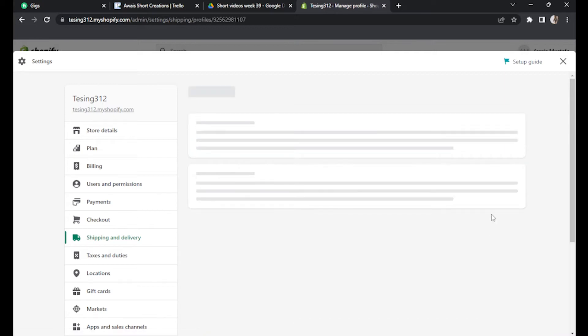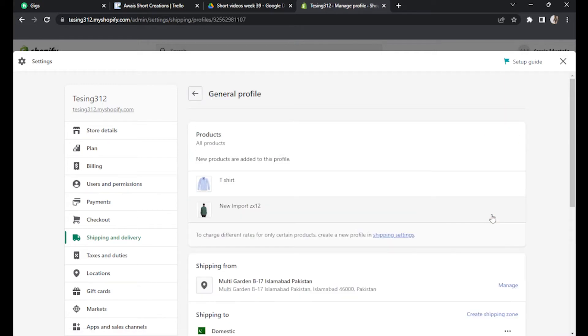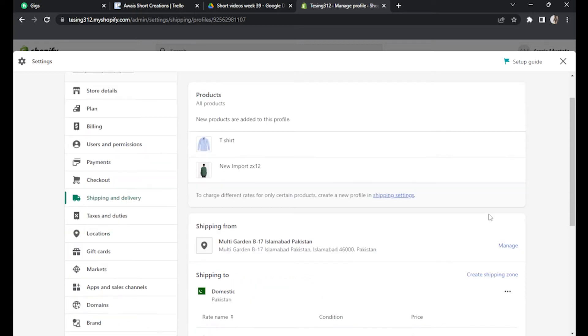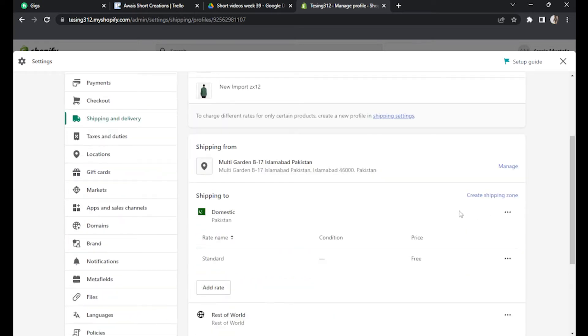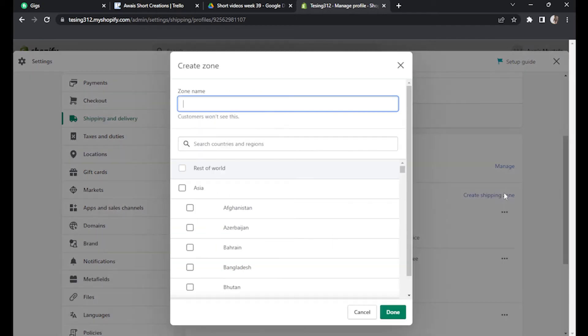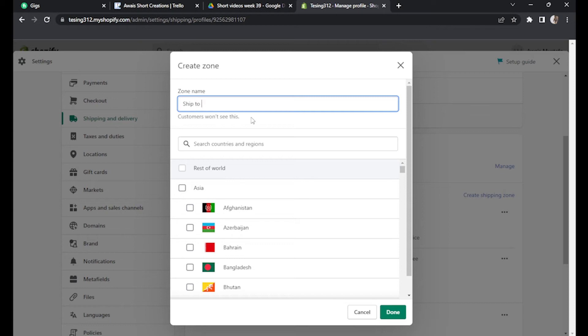Scroll down a little and click on create shipping zone. Now name your shipping zone, let's say ship to USA.